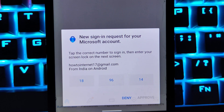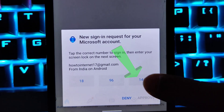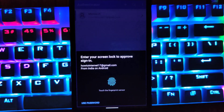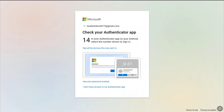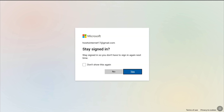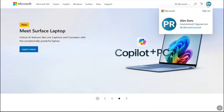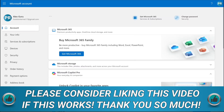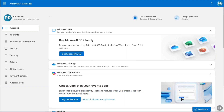All I have to do is approve the notification on the Microsoft Authenticator app. It says in your Authenticator app, select 14 to sign in. I'll open my Microsoft Authenticator app, and here I can see a new sign-in request. I have to select the correct number — the browser told me to select 14, so I tap on 14 and then tap Approve. I need to enter my screen lock to approve the sign-in. Once you unlock your phone using your password, PIN, or fingerprint, your sign-in to Microsoft account will be approved.